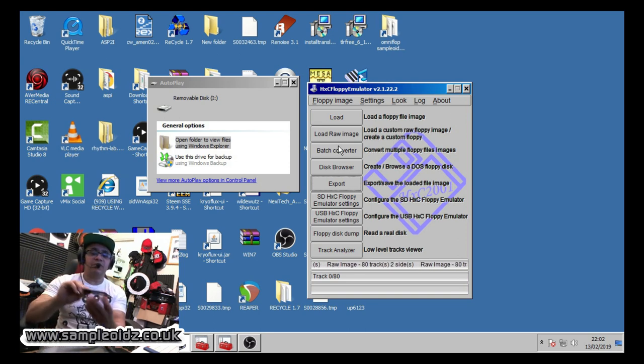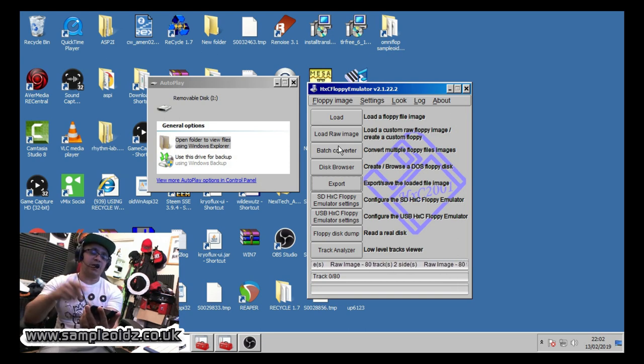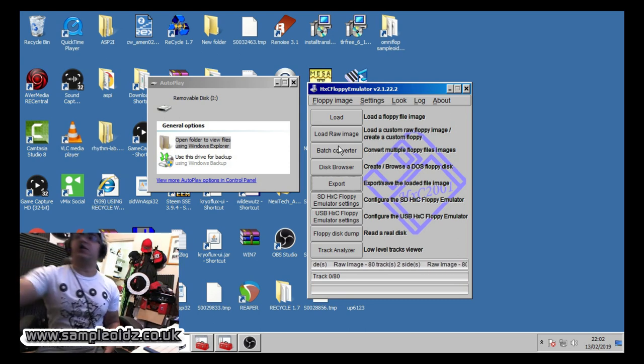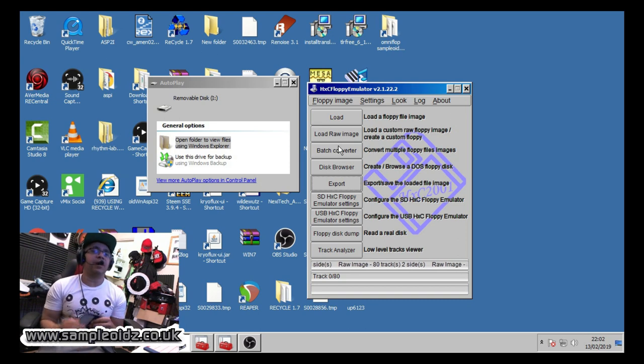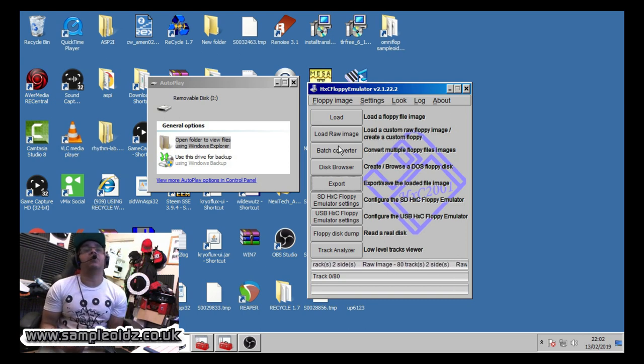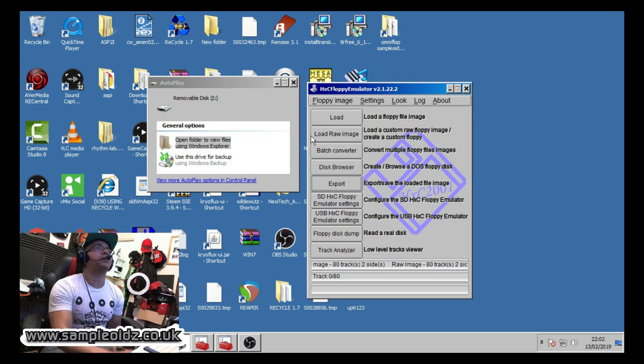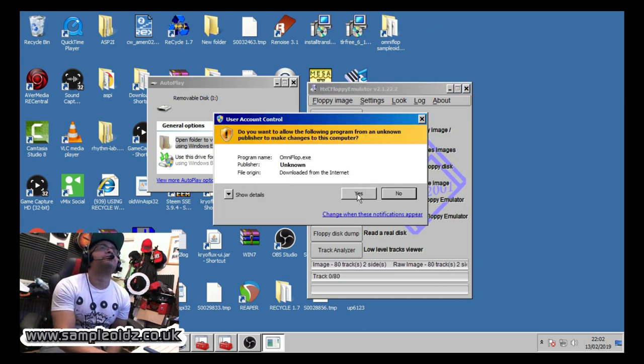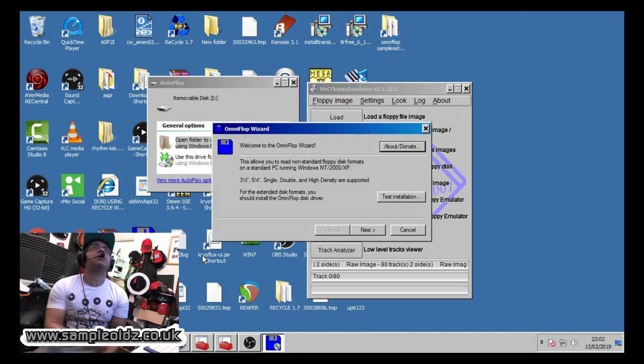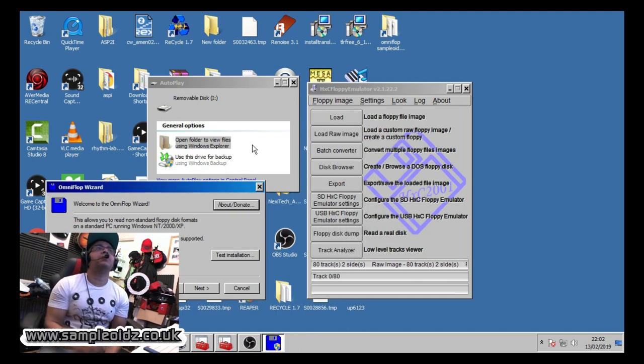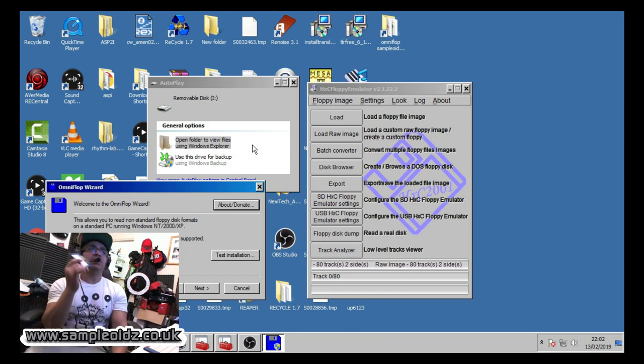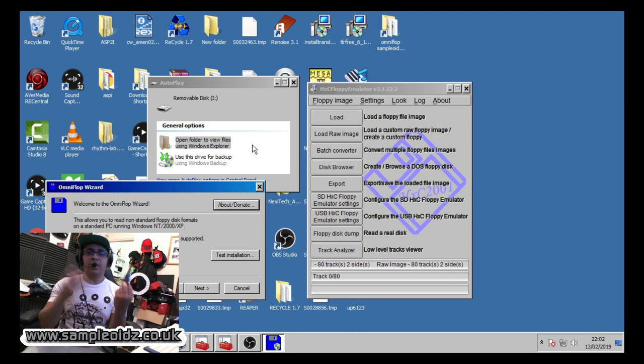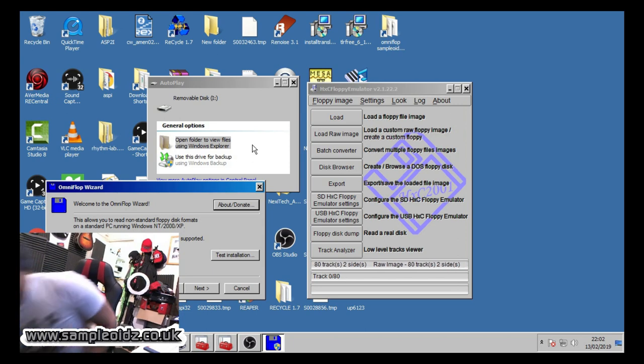So first of all I've got a disc here which is some Akai brakes, brake snatch I called it. Some nice brakes on here which I've got in the sampler at the moment. I'm not going to play them obviously because this is just about the mechanics of getting this to work properly. So what I'm going to do now is I'm going to load up OmniFlop. That's the first stage. I'm going to pop this into the disc drive and I'm going to rip it to my hard drive.